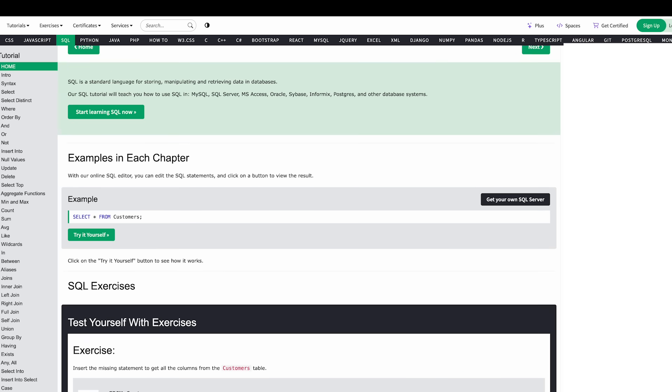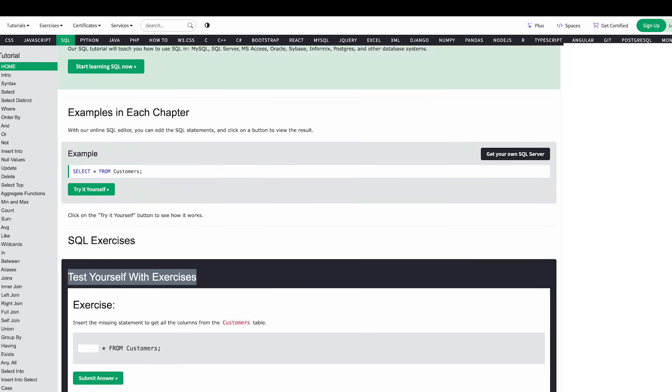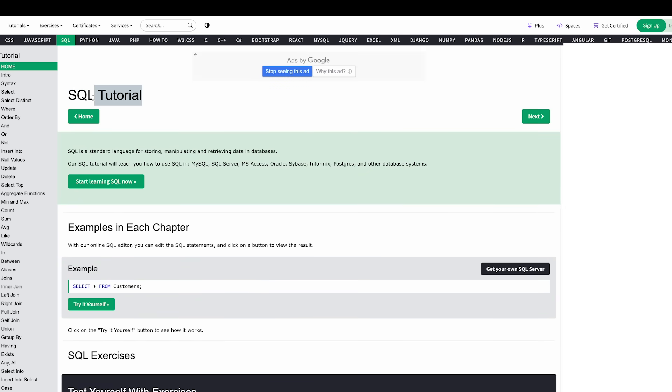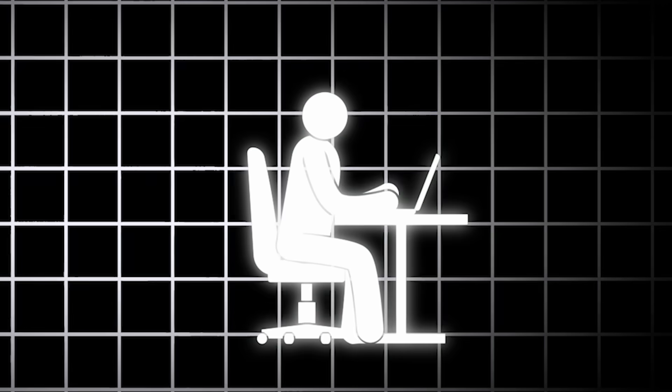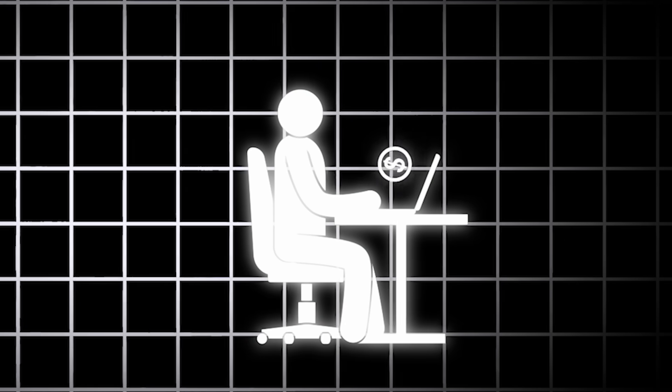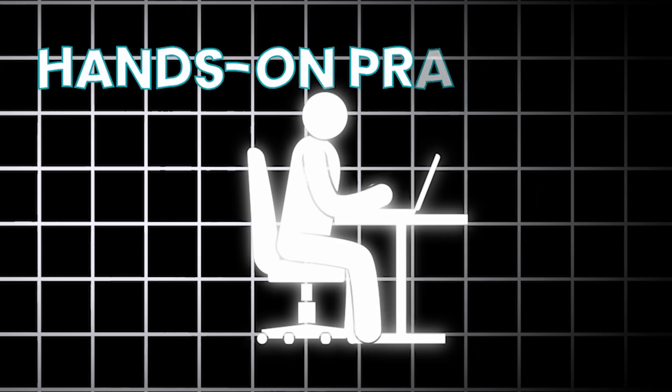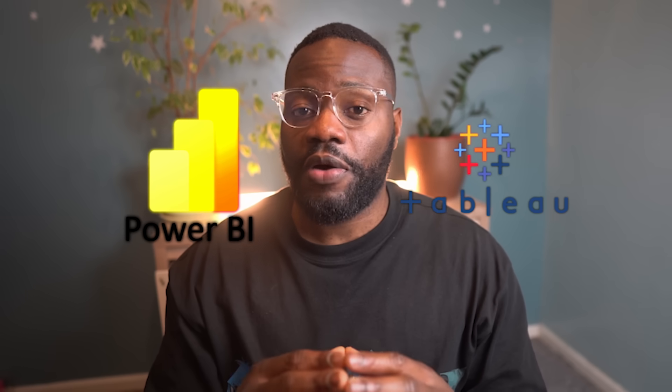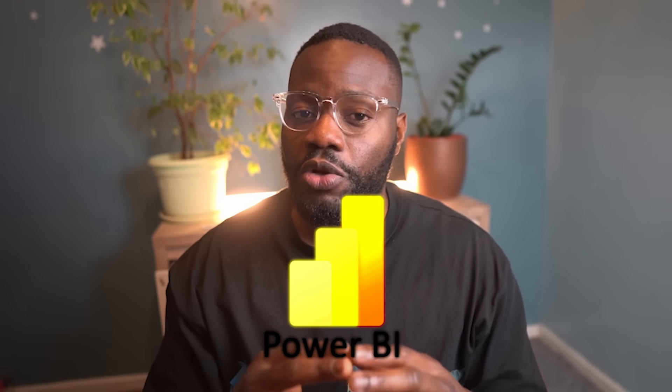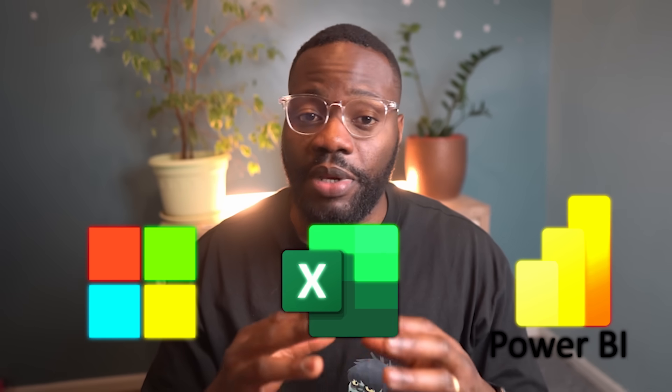The ability to write efficient queries to extract exactly the data you need will make you invaluable to any organization. To learn SQL for free, I highly recommend starting with the W3Schools SQL tutorial. It is a comprehensive and accessible resource for beginners and it provides hands-on practice. Next, you'll need a tool to create visually appealing and interactive reports. This is where BI tools like Power BI and Tableau come in. Both are powerful, but Power BI has the advantage of being closely integrated with Microsoft tools like Excel.